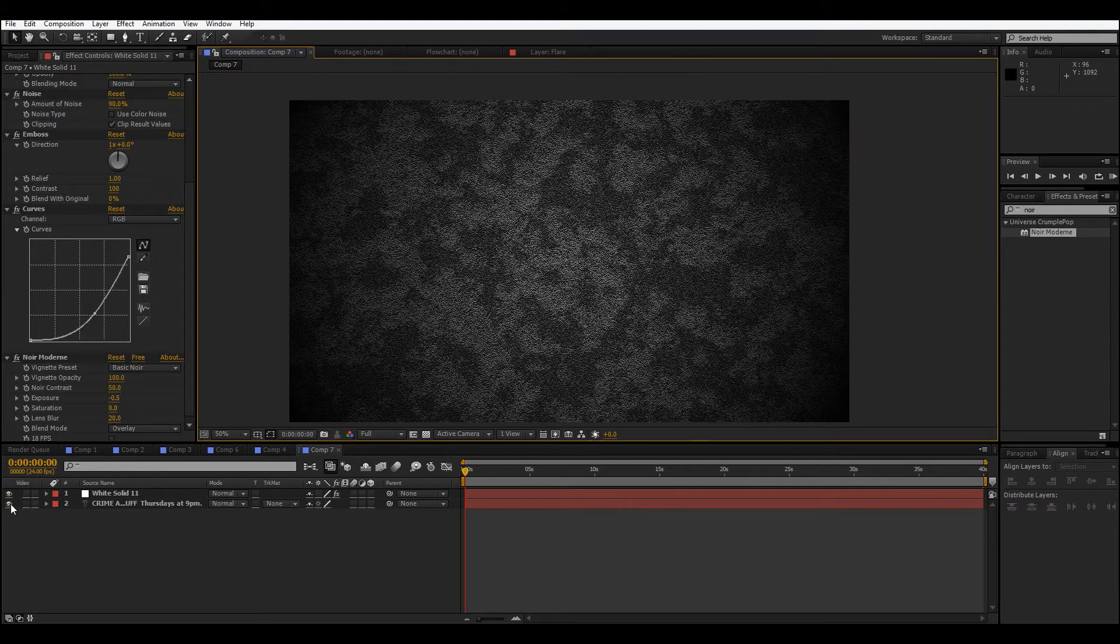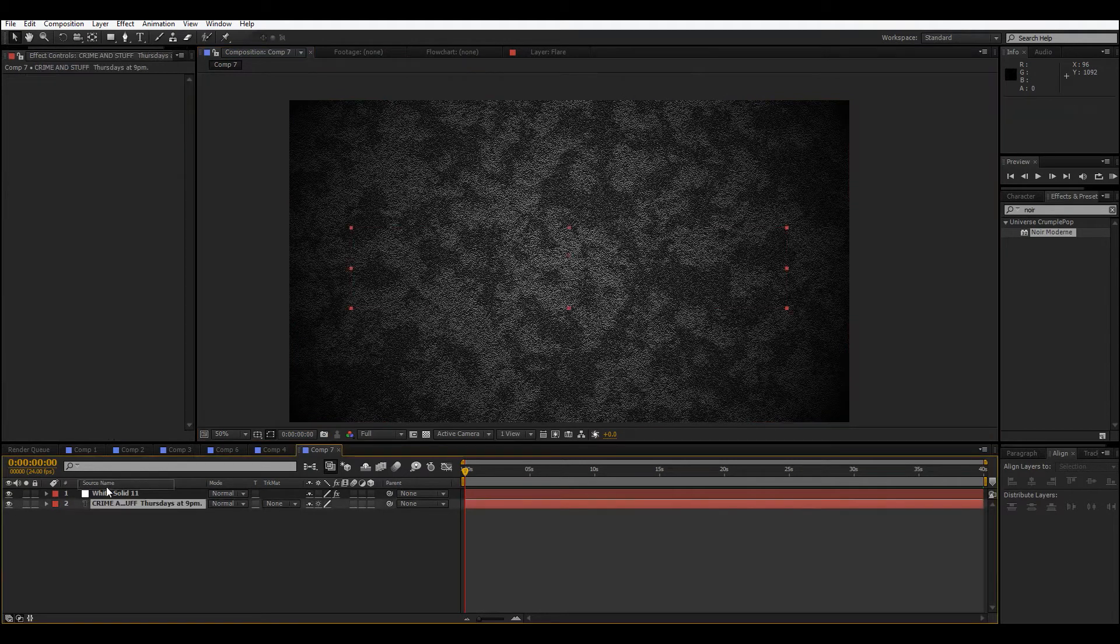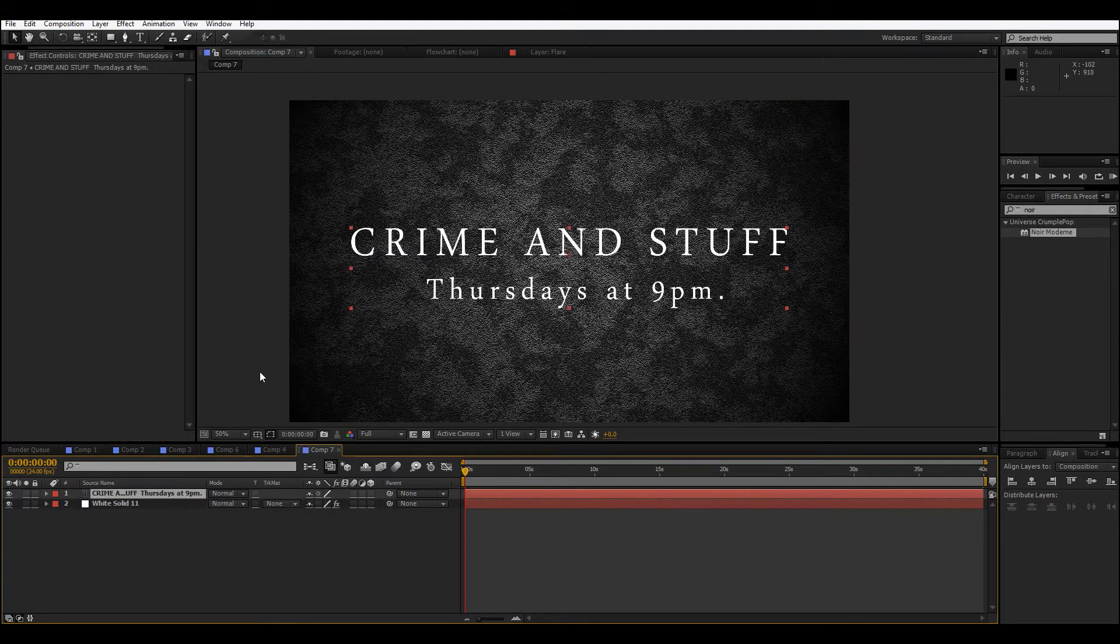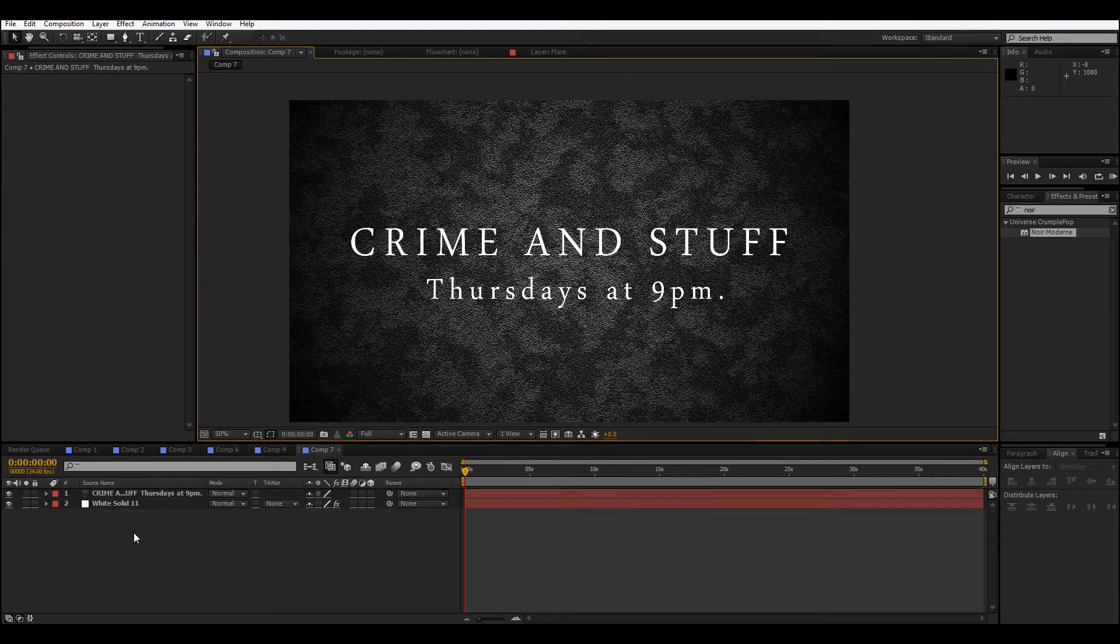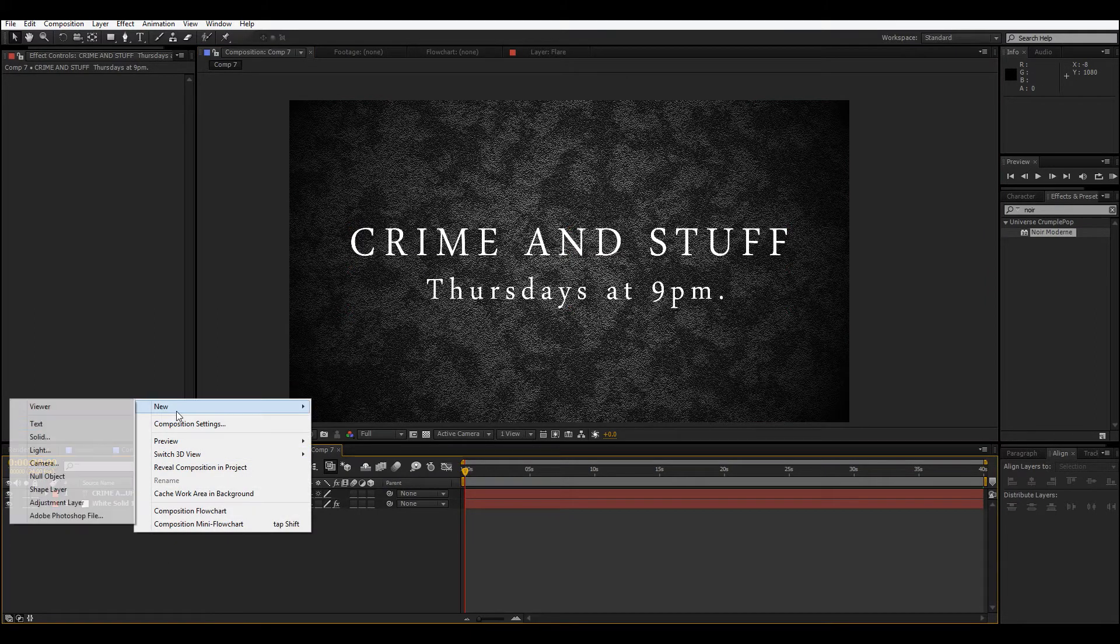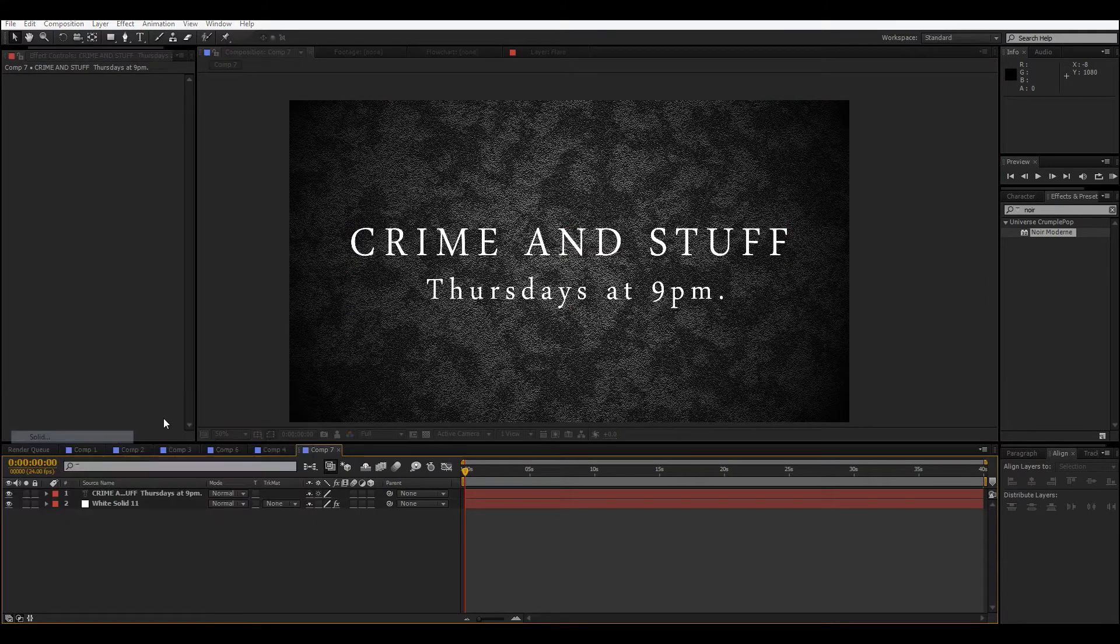Next thing would be our text, which we have right here, so let's just bring that out on top. Now we have those two layers, so now we're gonna make another solid.